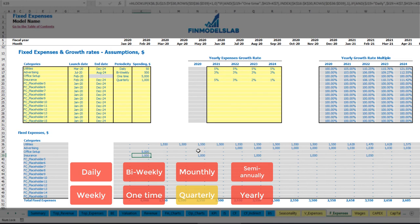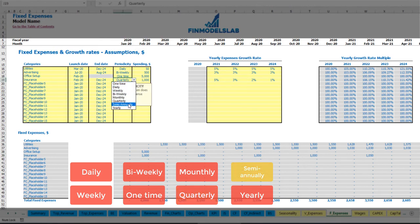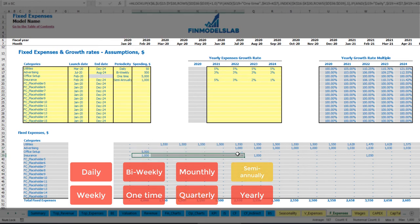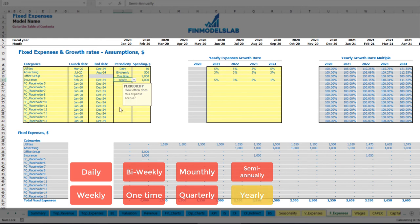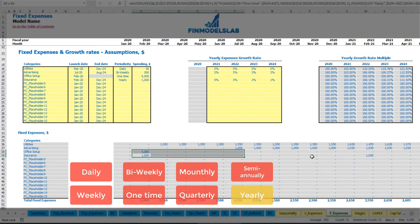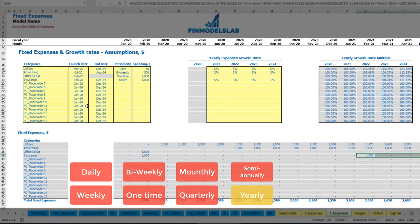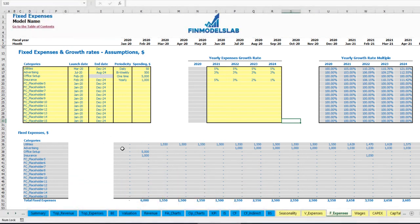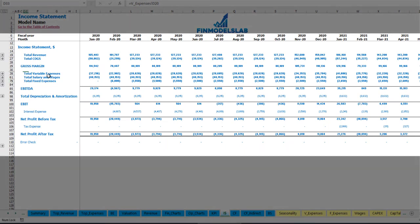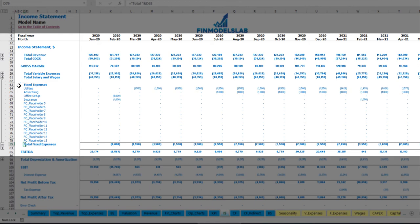Other periodicity options include semi-annually — one insurance payment per half year with a percentage growth rate — and annual or yearly payments, paying once per 12 months from February through December 2024. For each expense type you can use a growth rate. You can also see the total fixed expenses on the income statement, and if you ungroup that section you can see amounts broken down by month and by fixed expense line item.